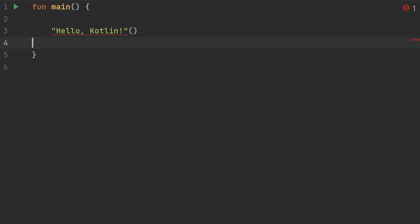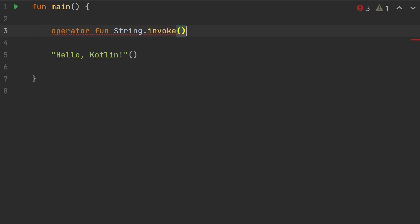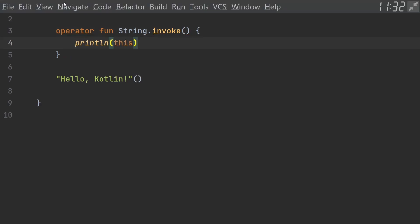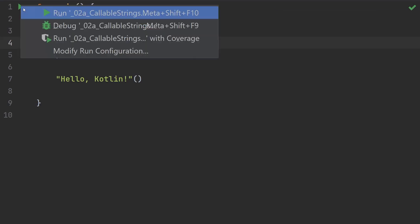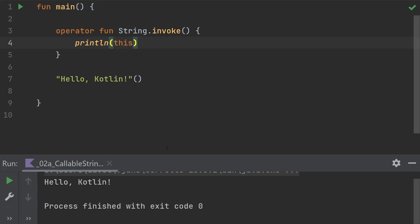Let's start out by making a string callable. We'll create a new operator function. This will be an extension function on string, so that's our receiver, and we'll do invoke. Inside here we'll just do println this. And now if we run this, when we call the string this way, we get hello Kotlin. It does exactly what we expected.